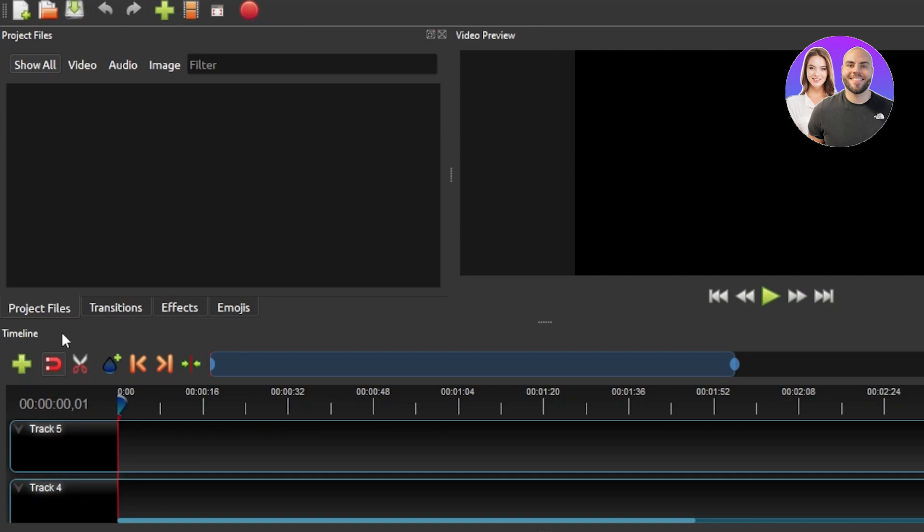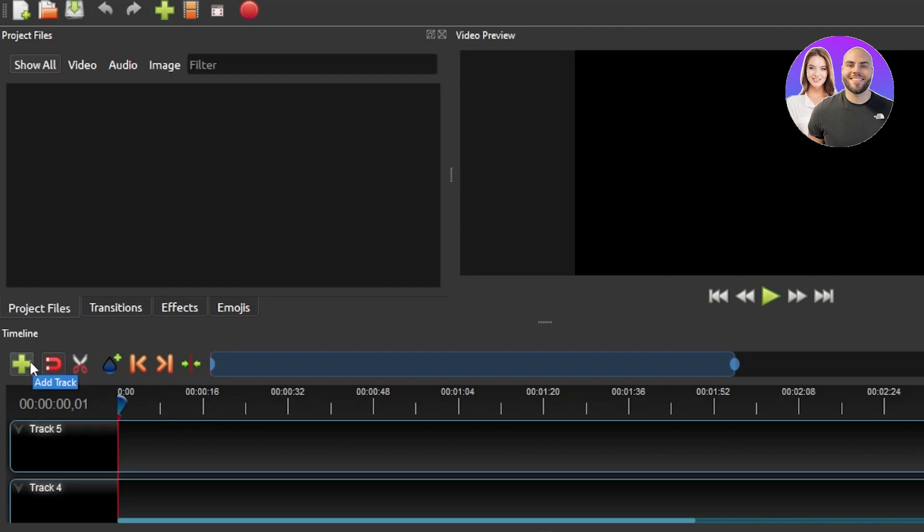Then at the bottom you will be able to see we have project files. We have transitions we can add, effects and emojis. Here I will be getting a preview of my video. This is where I'll get the video preview and at the bottom we have different time tracks and here I have the trim option. We have add track and more.